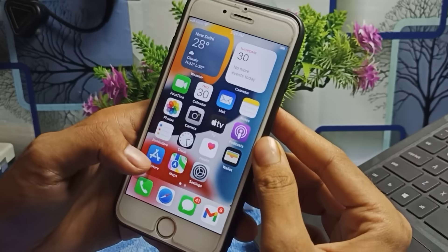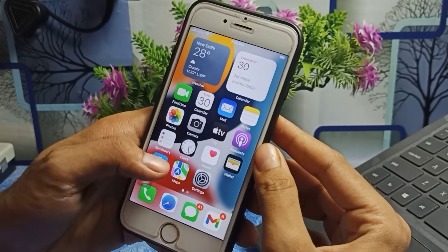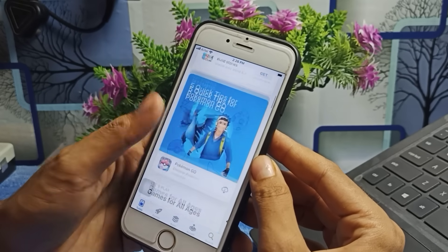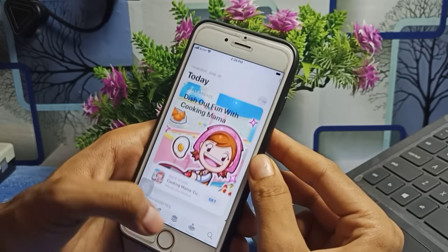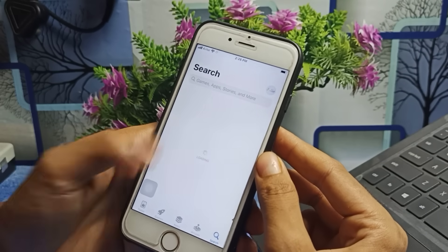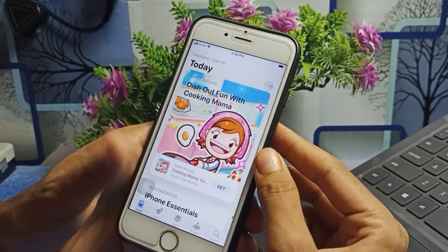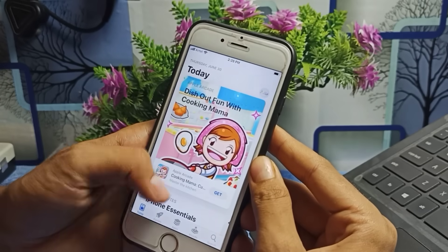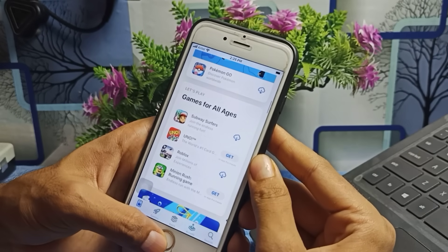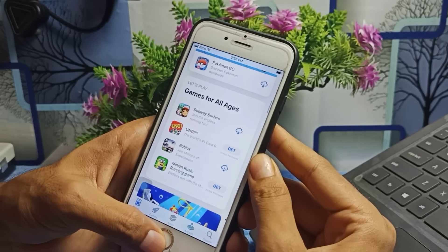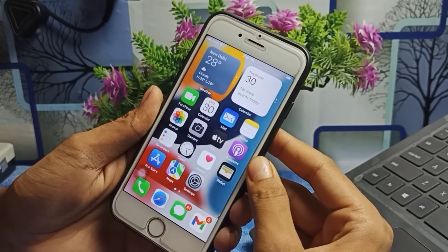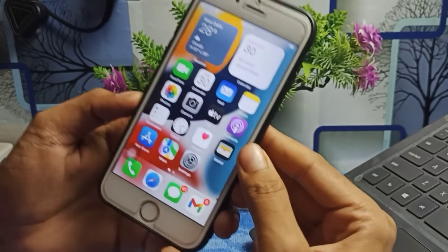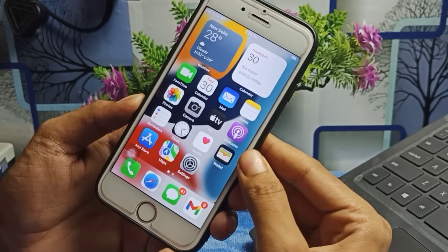You can see I have just fixed this issue in my App Store application — there is no longer any error and I can easily install any application. Now I will tell you how I did this and how you can fix this issue on any iPhone device, regardless of whether you have iOS 12, 13, 14, 15, or iOS 16.